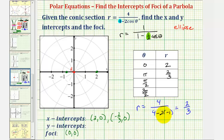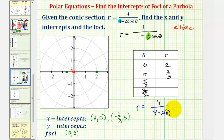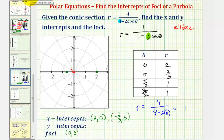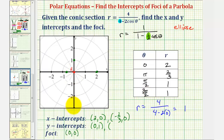Now we'll find the y intercepts. When theta is pi over two, cosine pi over two is zero, so we have four divided by the quantity four minus two times zero, which is four divided by four, or one. Also, cosine three pi over two radians is also zero, so r would also be one when theta is three pi over two. So when theta is pi over two radians, r is positive one, giving the y intercept zero comma one. And when theta is three pi over two radians, r is also positive one, so in Cartesian coordinates we'd have zero comma negative one.